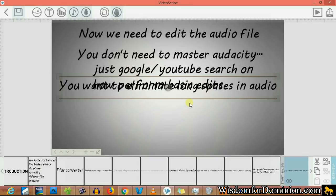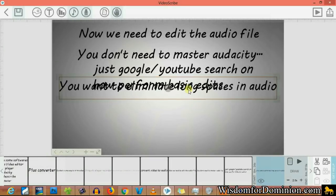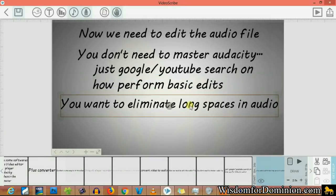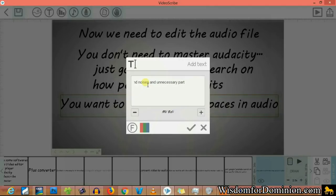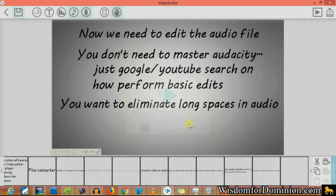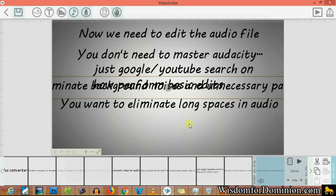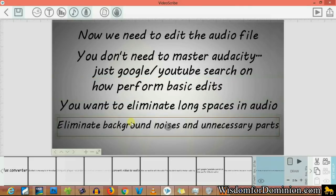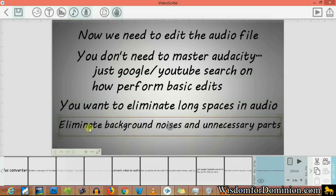So you eliminate the long spaces in the audio to get a more constant flow going on, so the viewer doesn't get distracted. You can also eliminate background noises and unnecessary parts.